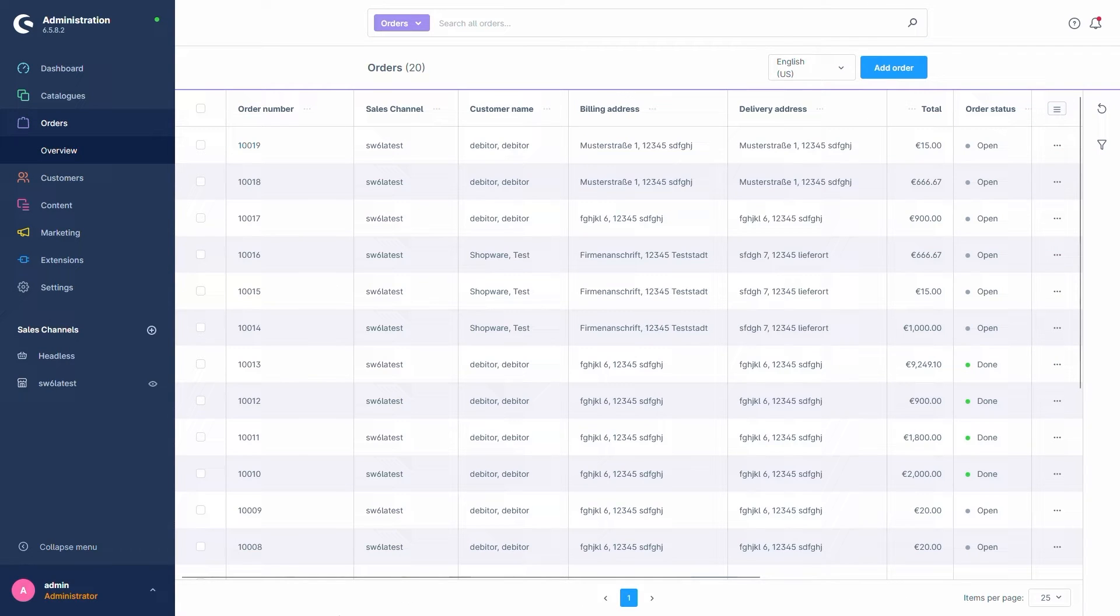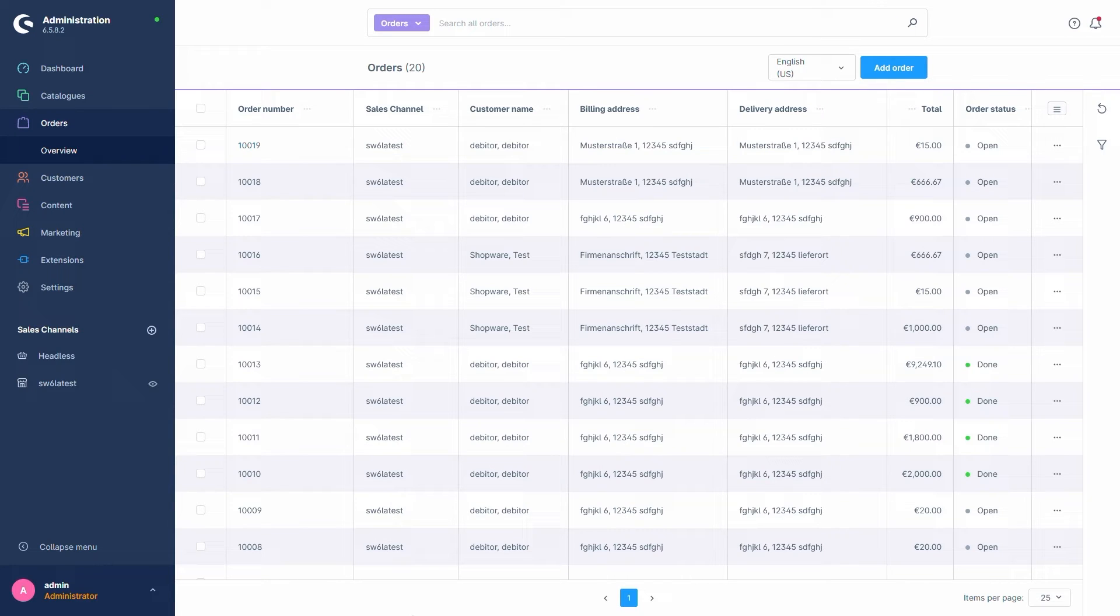This opens up a new menu for us, showing us all orders we've received in our store. By default, this menu provides a summary of the most important data for every order in this overview already.